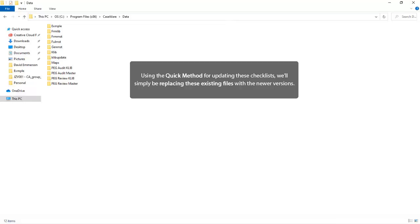Using the Quick method to update the PEG checklists, we will simply be replacing these files with the latest versions available on the Jazit Support website.